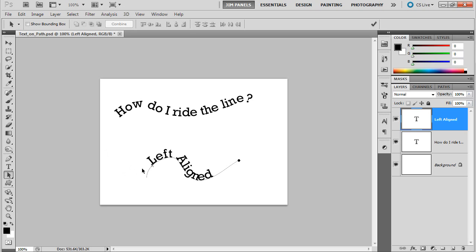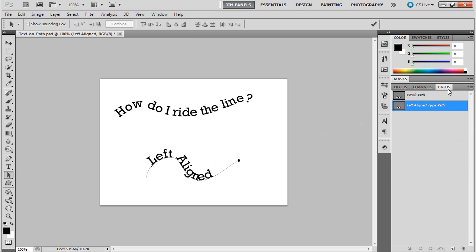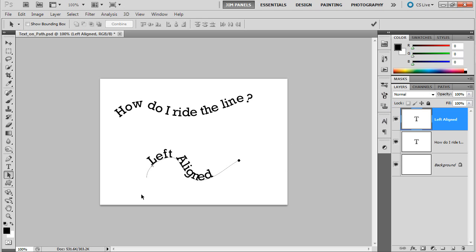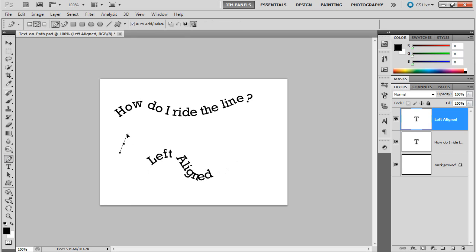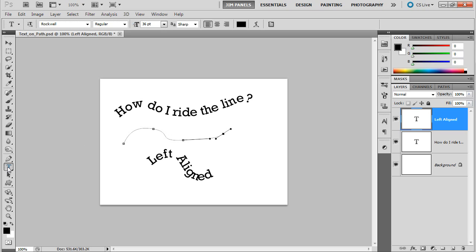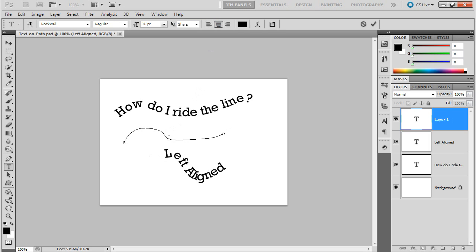Now, once you get the path aligned to the text, you'll notice that the paths sit differently in your paths panel. Not to be alarmed. Let's say I want to draw another path similar to that one. And this one here, I'm going to click on my type tool, but before I go, I'm going to change it to center-aligned. So I'm going to put it in the center, and this is centered.